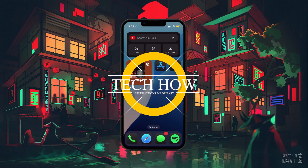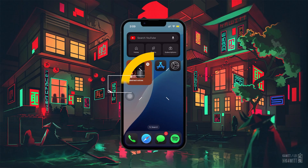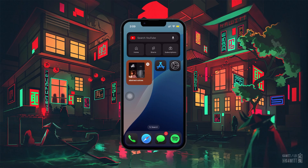What's up guys, in this tutorial I will show you how to set a video as a live wallpaper in iOS 18.